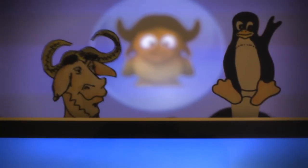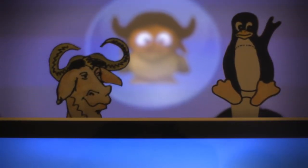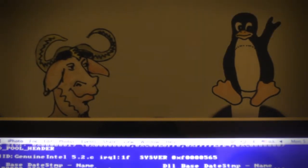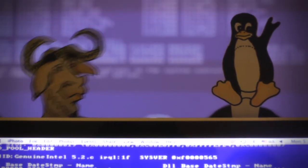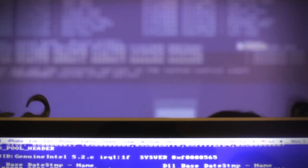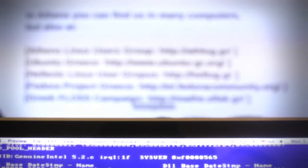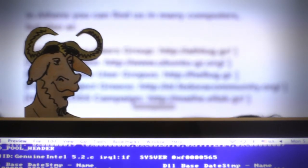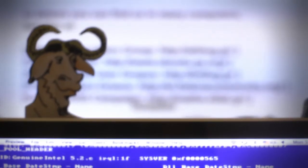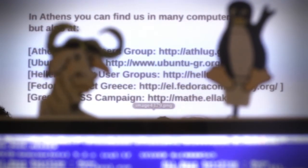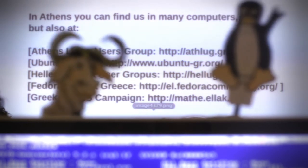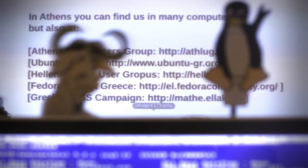In Athens, you can find many computers, but also at these links and sites. So, goodbye. We hope to meet you soon in your computer.